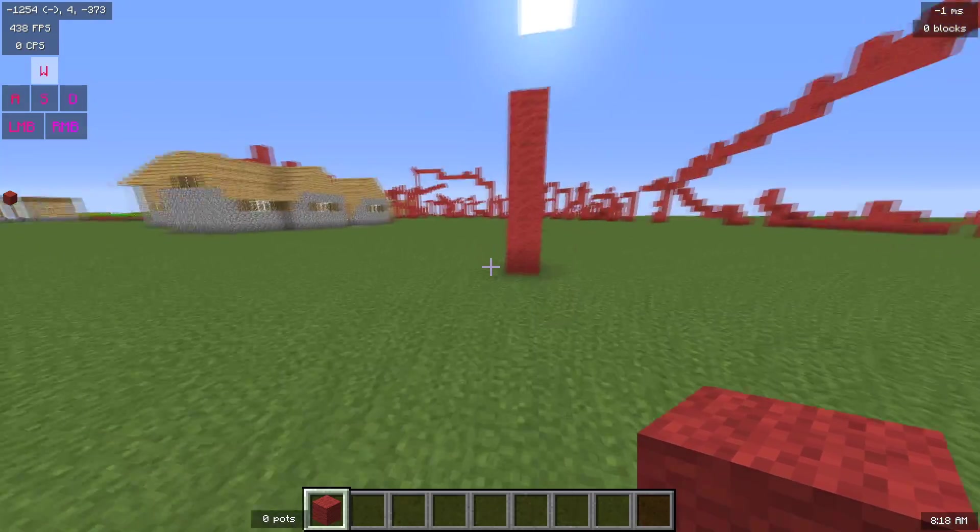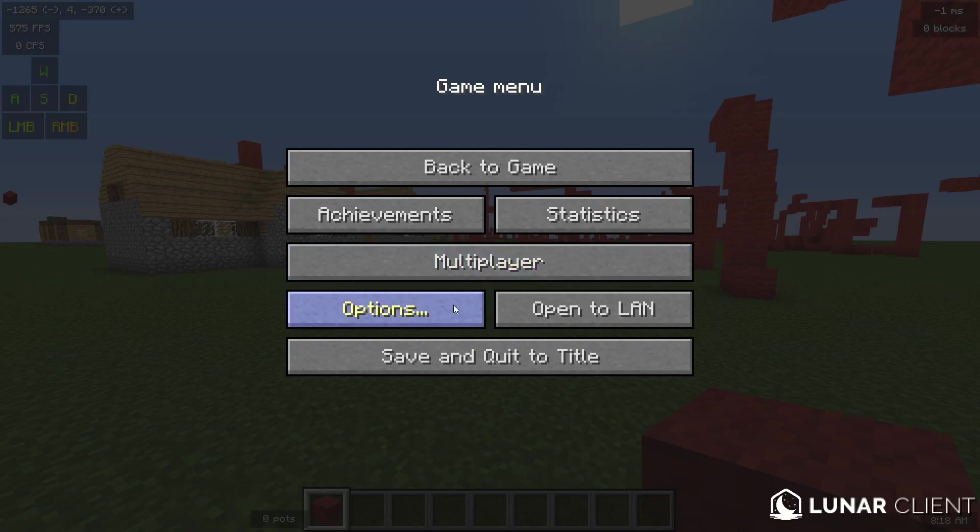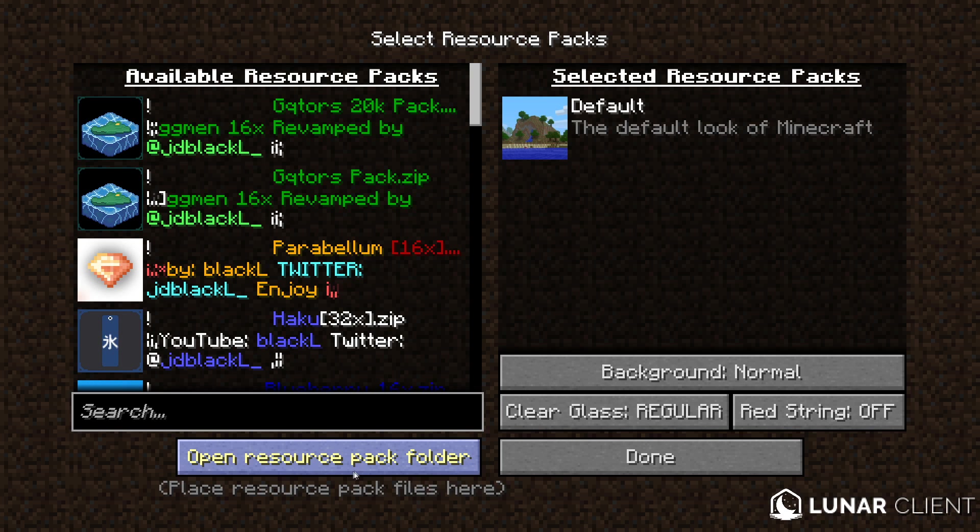Next, you're going to get to your resource pack folder. Most people know this, but if you go to options, resource packs, and you press this, it'll open up your resource pack folder.